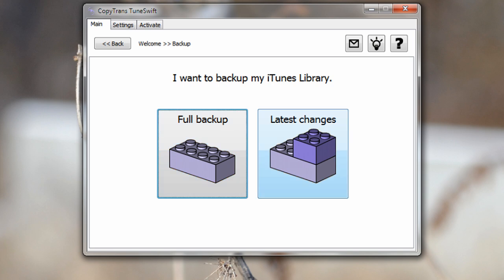Now there also is another option called latest changes which, let's say for example you got your computer and you've been using it for a couple of weeks and you need to redo a new backup where you can just simply add the four or five new songs you've got and it'll add it up no problem without having to spend forever with the full backup.